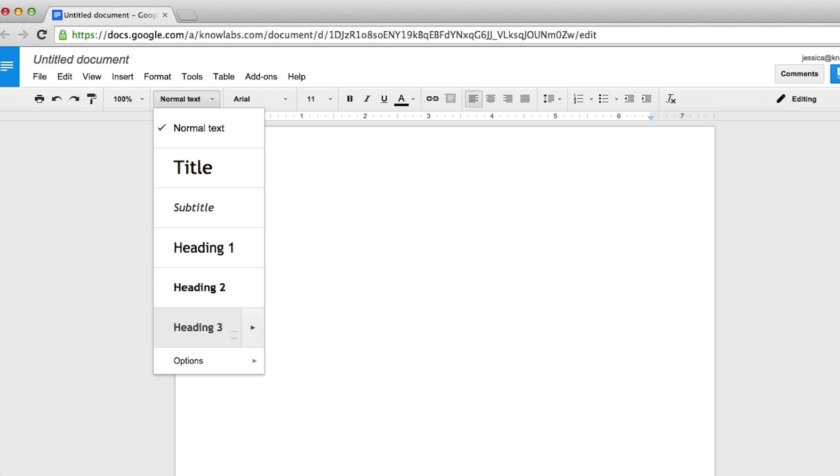In HTML, you can do the exact same thing. Except we call these tags h1 and h2, h3, etc.